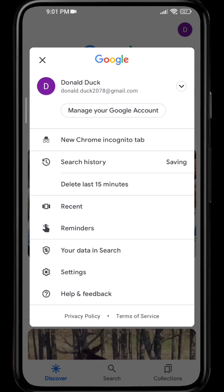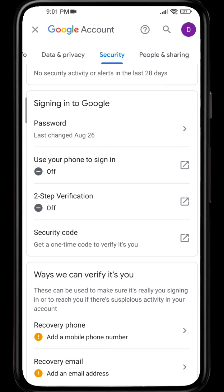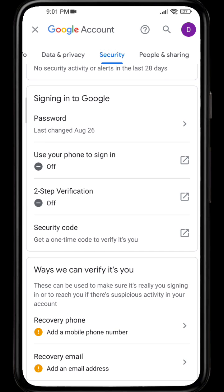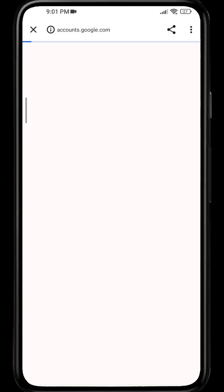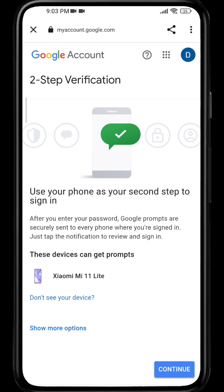Select 'Manage your account' and go to 'Security.' Here you can see that two-step verification is turned off. Click on the option, then click 'Get started,' and from here enter your Gmail password.